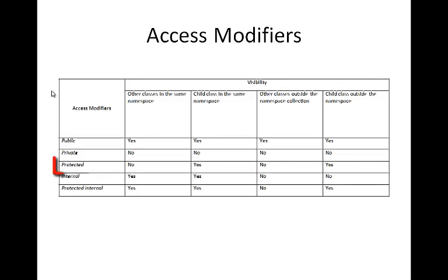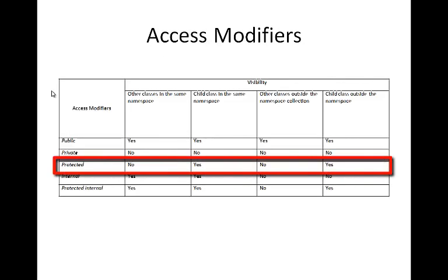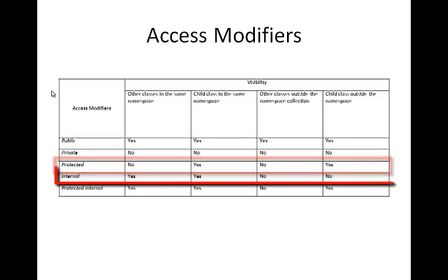The protected access modifier allows a class to hide its members from other classes and methods, except the child class. This access modifier is important while implementing the concept of inheritance.